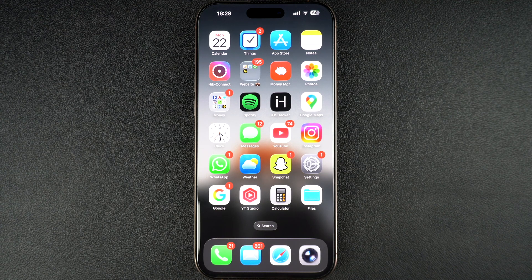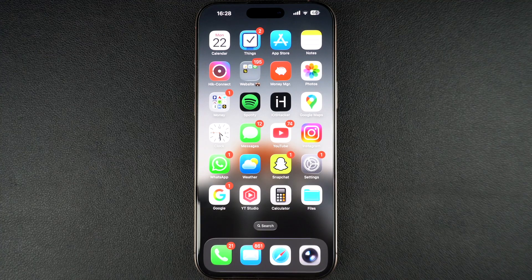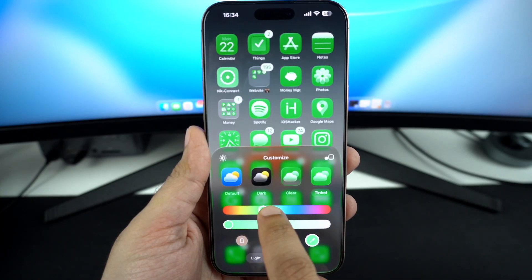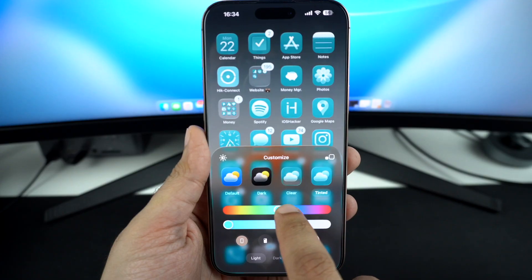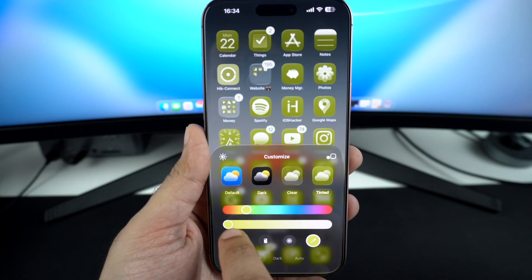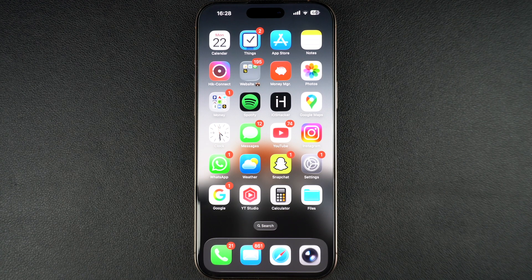Hey everyone, in this tutorial we will show you how you can tint iPhone's home screen icons and widgets to match your iPhone's color, the color of your Apple case, the wallpaper, or a specific color from your home screen wallpaper. The home screen icon tint feature provides users with an ability to personalize the home screen icons like never before. With iOS 26, Apple has made tinting icons to match other parts of your iPhone a lot easier.